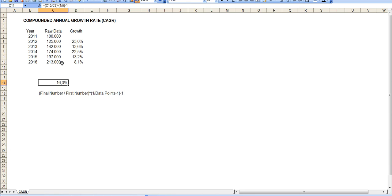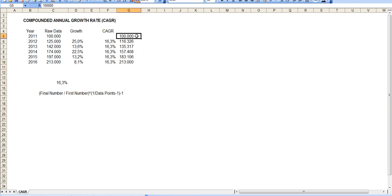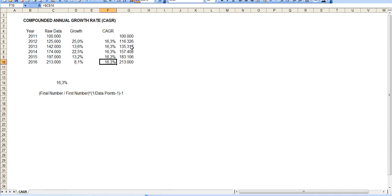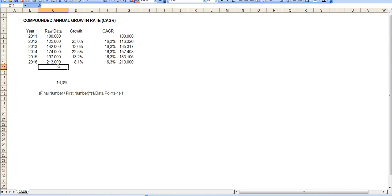Let's verify the calculation by growing from 100,000 at the steady rate of 16.3% every year for the next five years. As you can see, the yearly numbers along the way are different because the original growth was random while this growth is steady. But at the end, you reach the exact same number of 213,000. So that is your CAGR — your five-year compound annual growth rate — which is 16.3% in this data series.